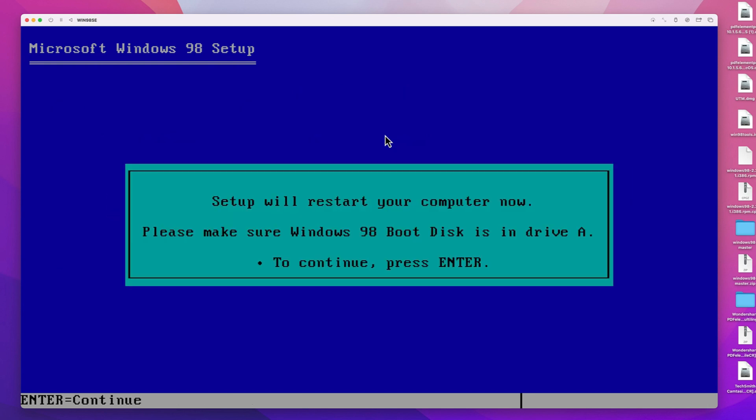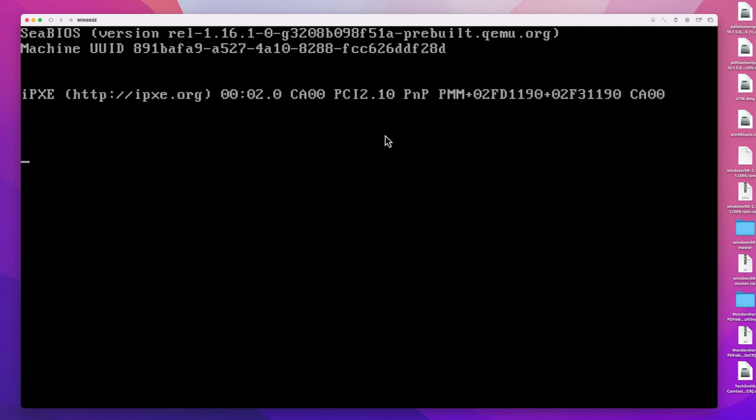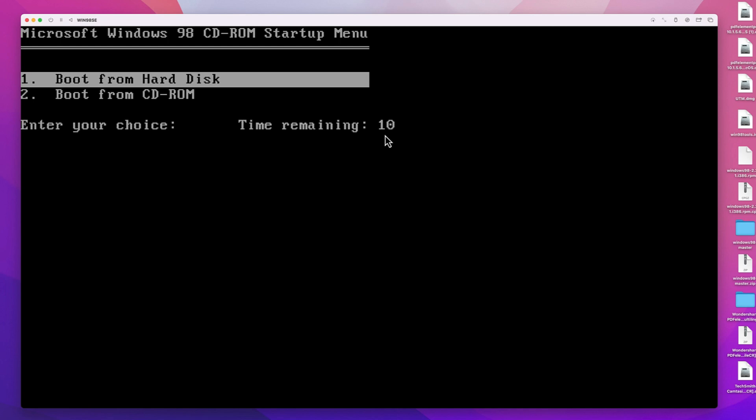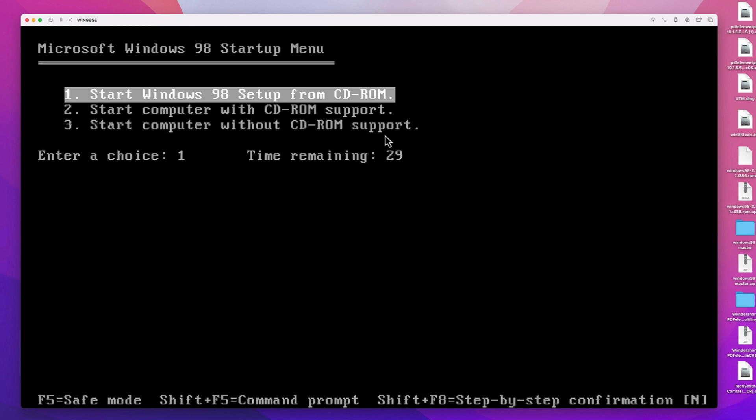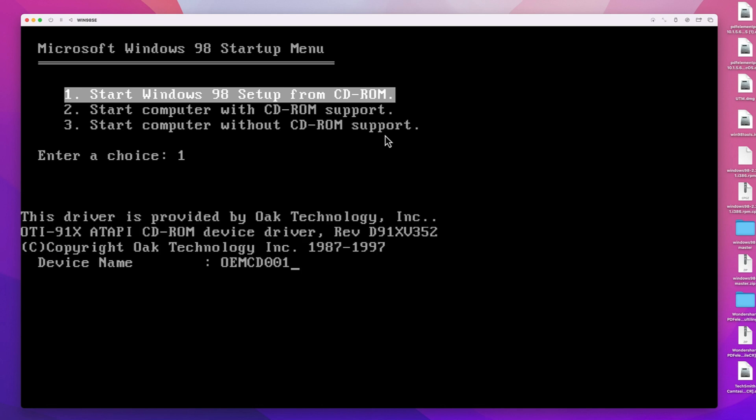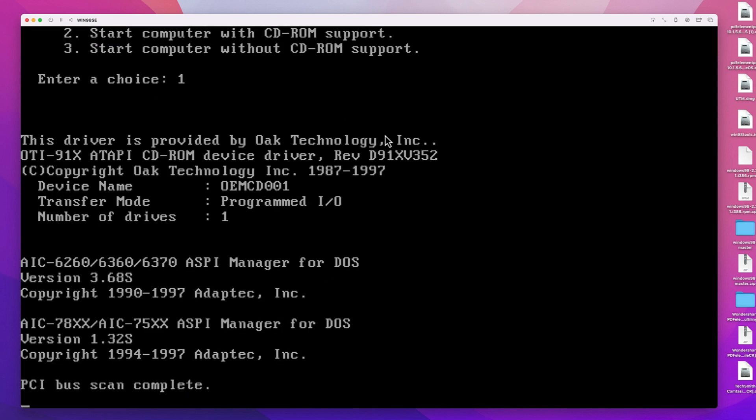And we need to repeat the first steps here again. In order to continue setup, choose boot from CD-ROM, and then start Windows 98 setup from CD-ROM as well, exactly as we did before.